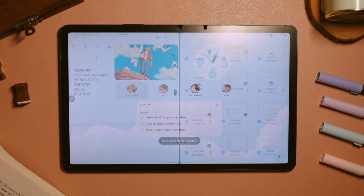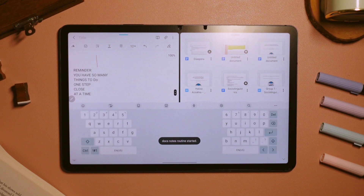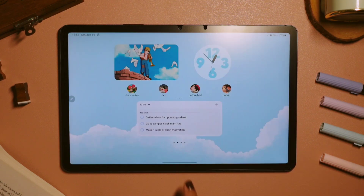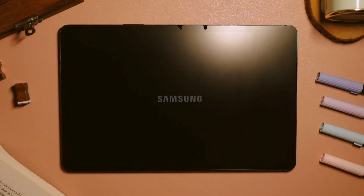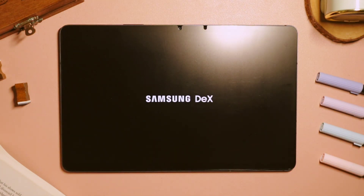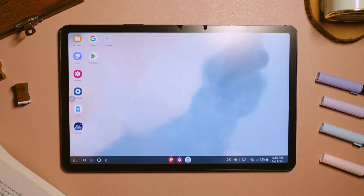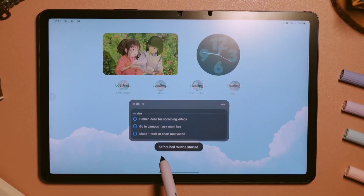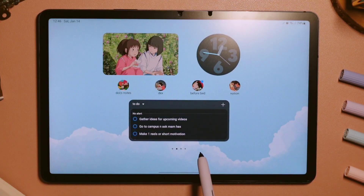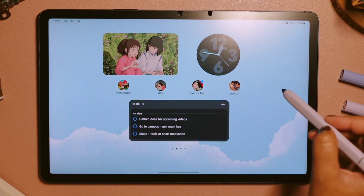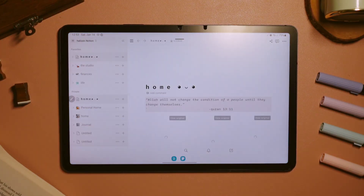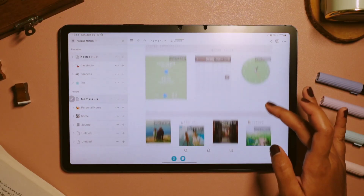Other routines that I frequently use are docs and notes in split view, and the next one is Samsung DeX so that I don't have to open it from the notification panel. The next routine is 'before bed,' which will automatically turn on dark mode as well as restrict some applications. And lastly, I have the Notion routine.